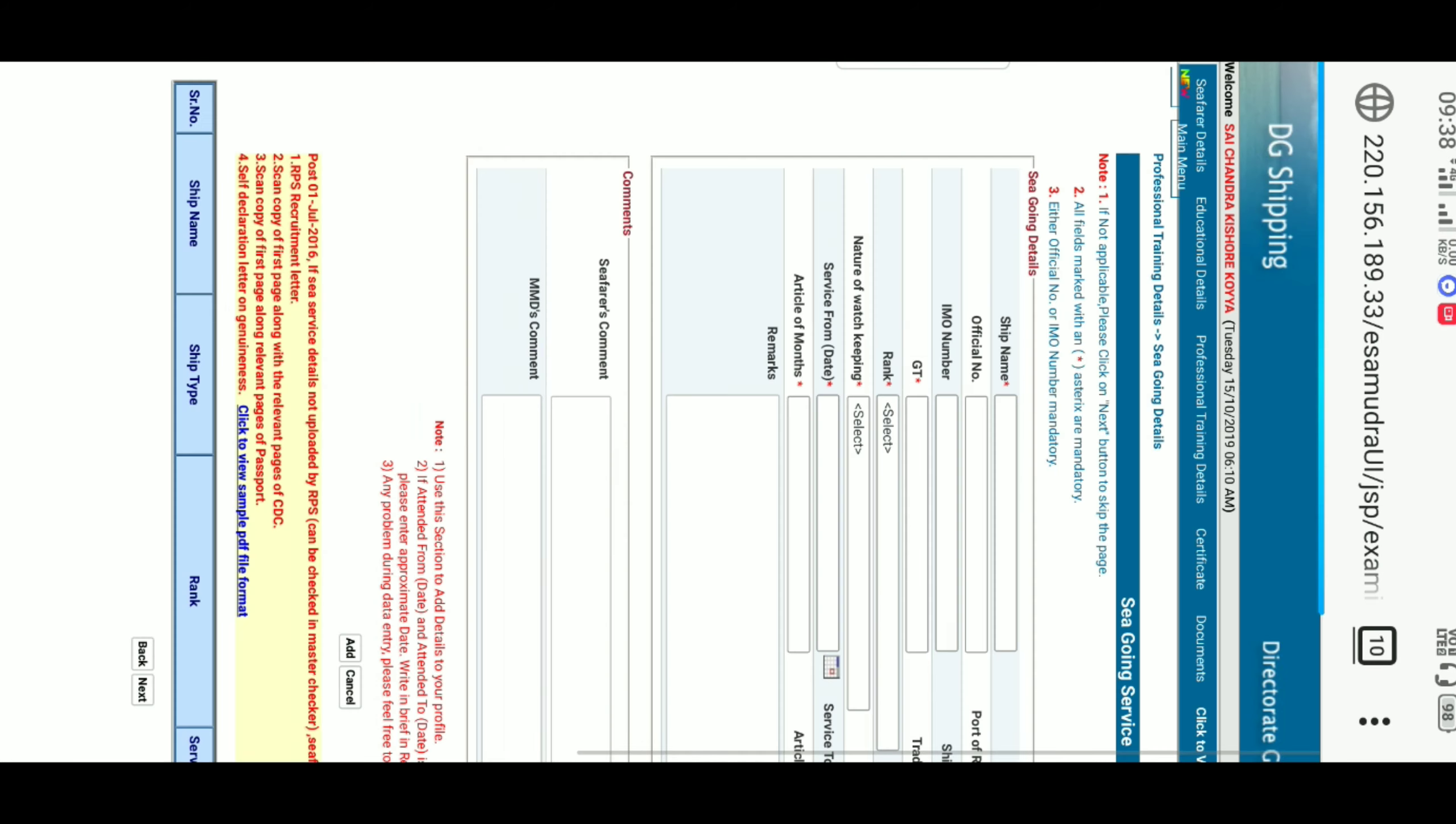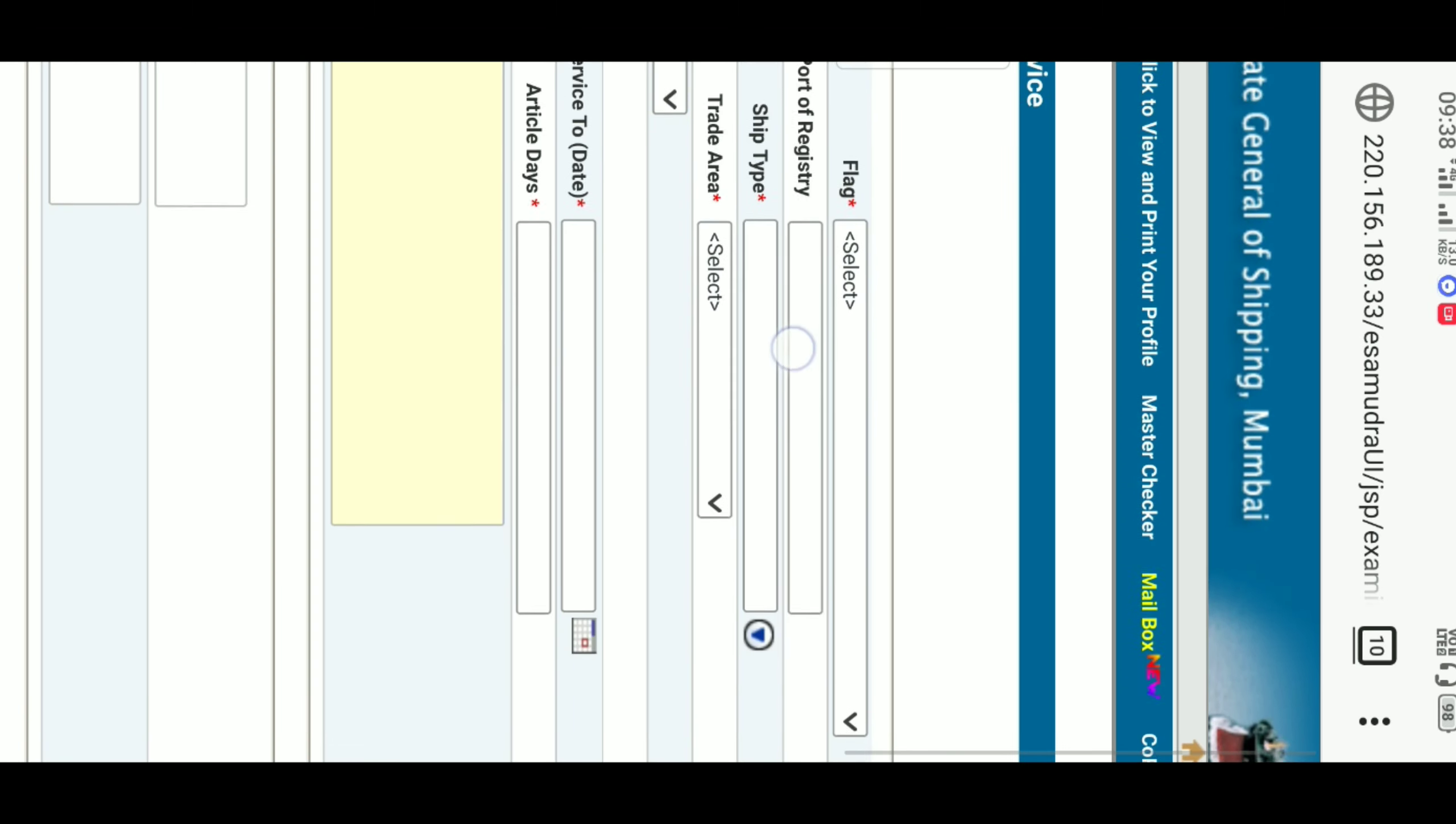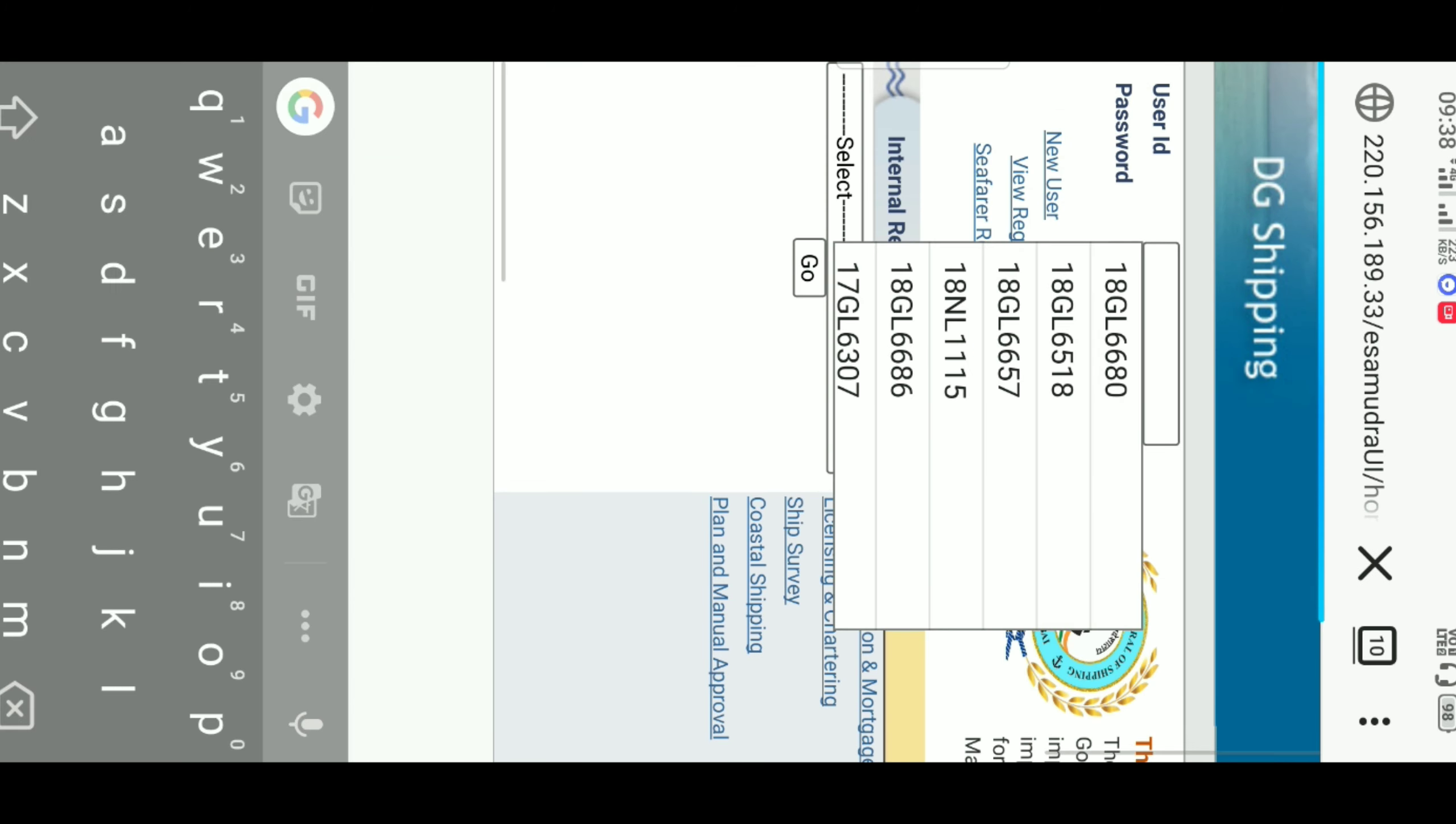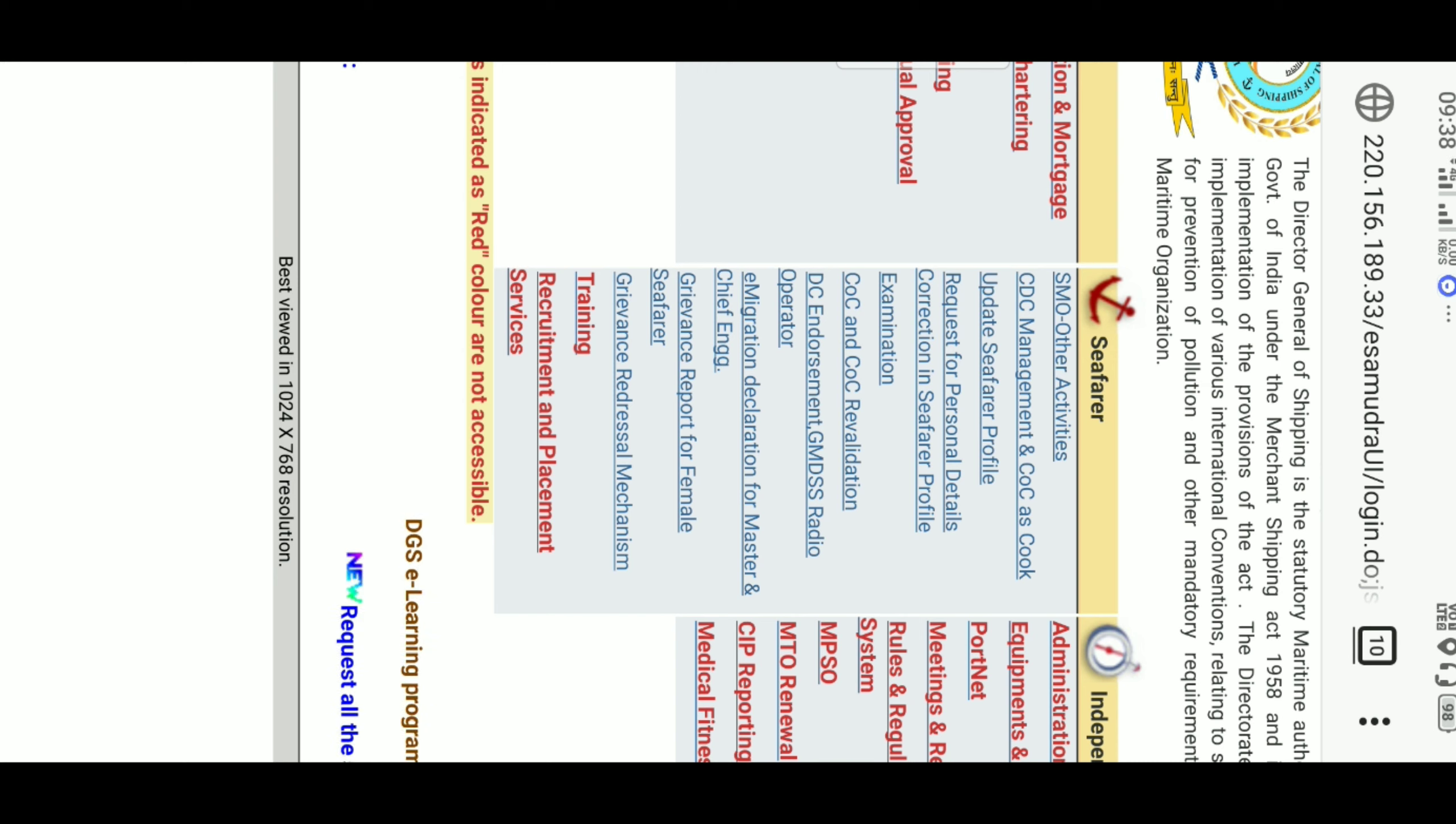First, just open any browser like Firefox and log into your CFS profile. In this, the third option on the CFS is Update CFS Profile. Click on it.